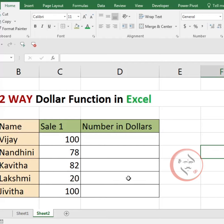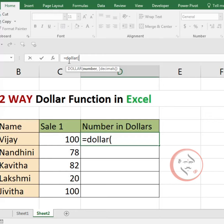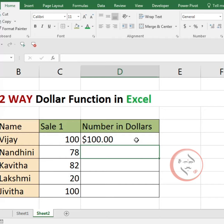In MS Excel, we will use the DOLLAR function. First of all, select the DOLLAR function — choose the formula bar, type equal to, type DOLLAR function, open parenthesis, select the cell content, close parenthesis, and press Enter. Automatically, we will see the cell value displayed in dollar.